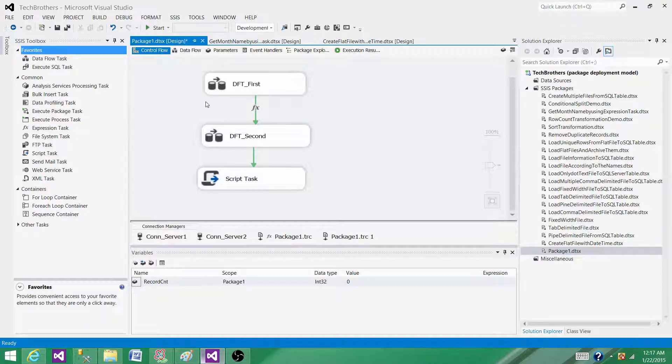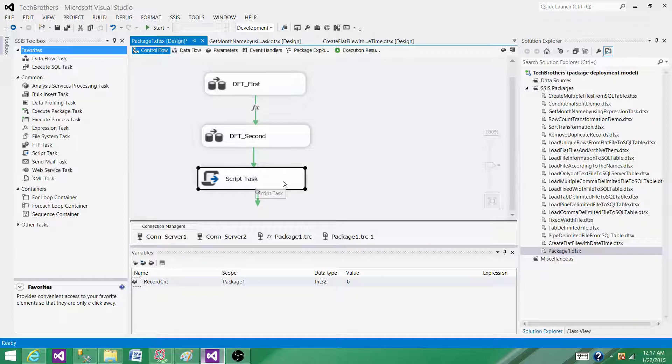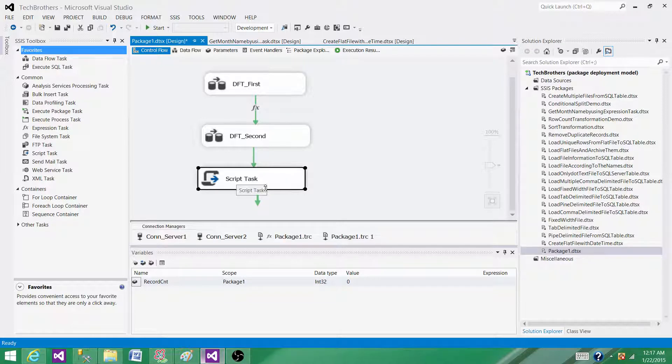Maybe you use the Execute SQL task and read the data into the object variable, and then pass that object variable to the script task. Then you use the ADO recordset or that object variable type, read that data, and put the data to the Excel destination.